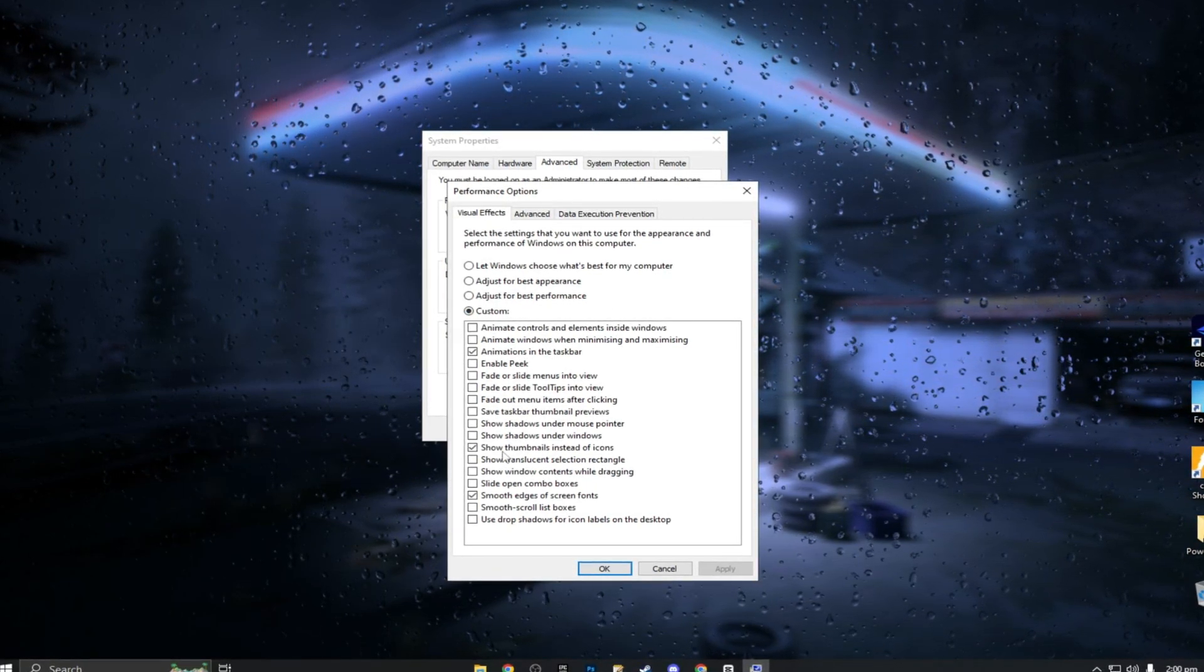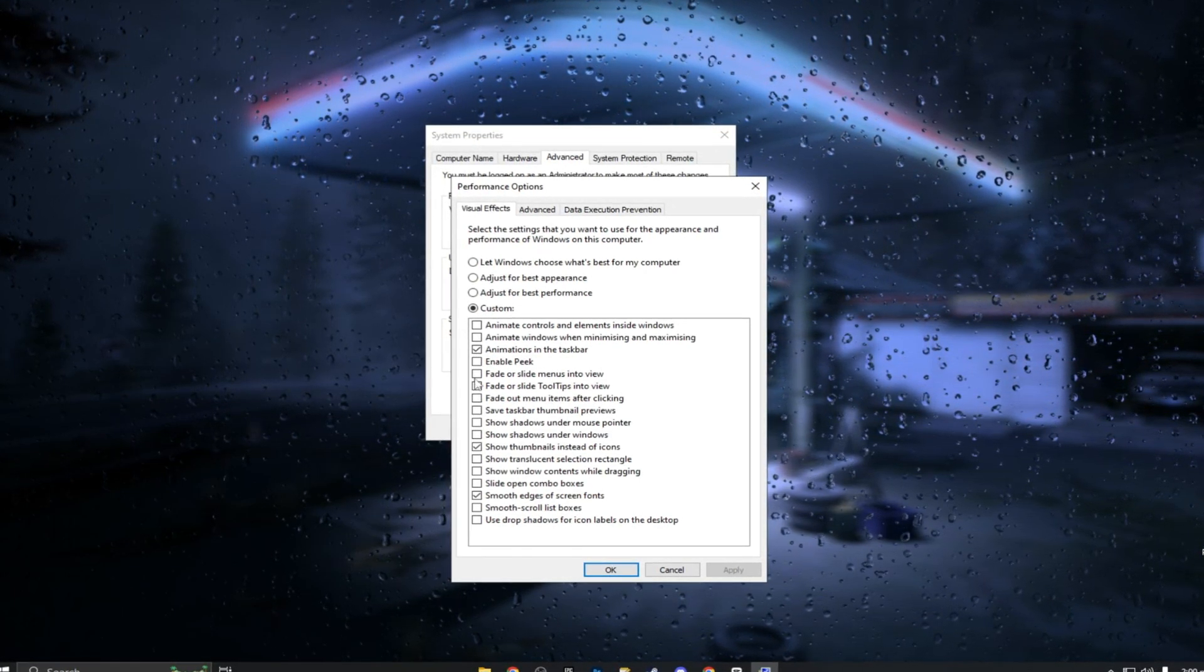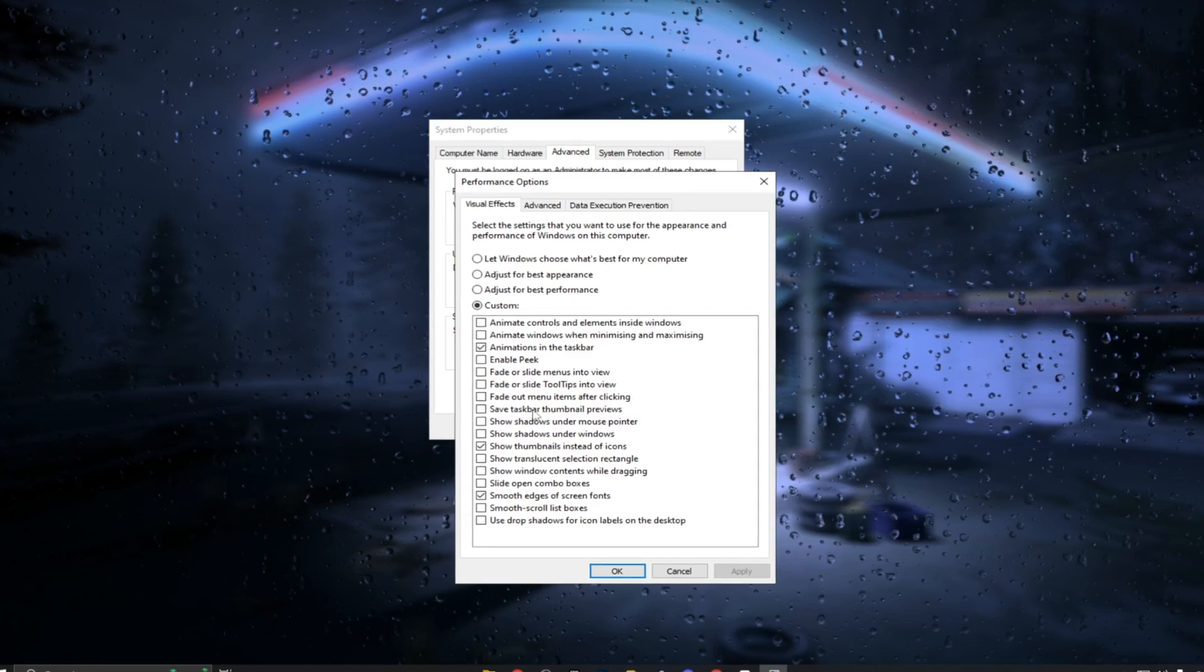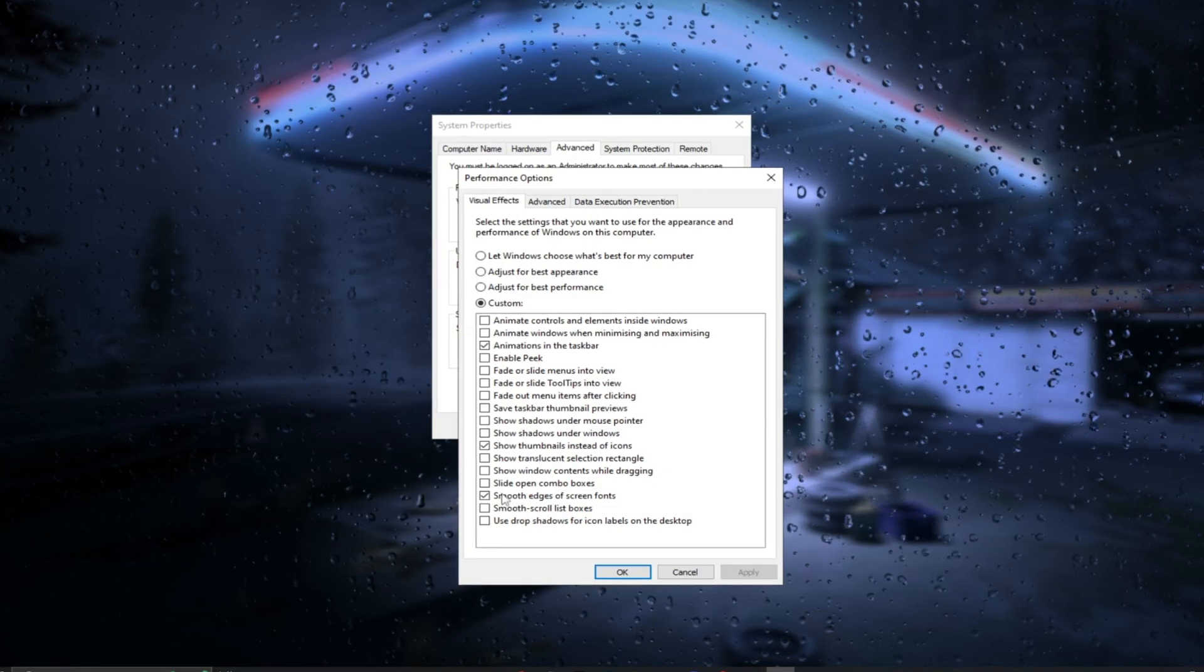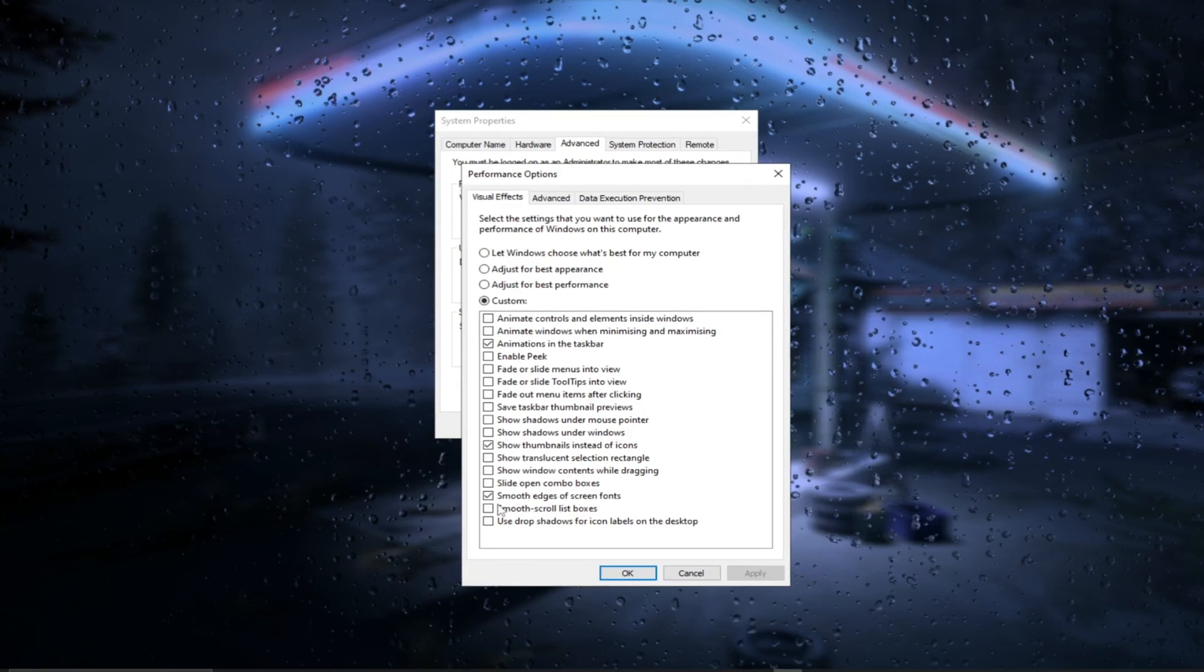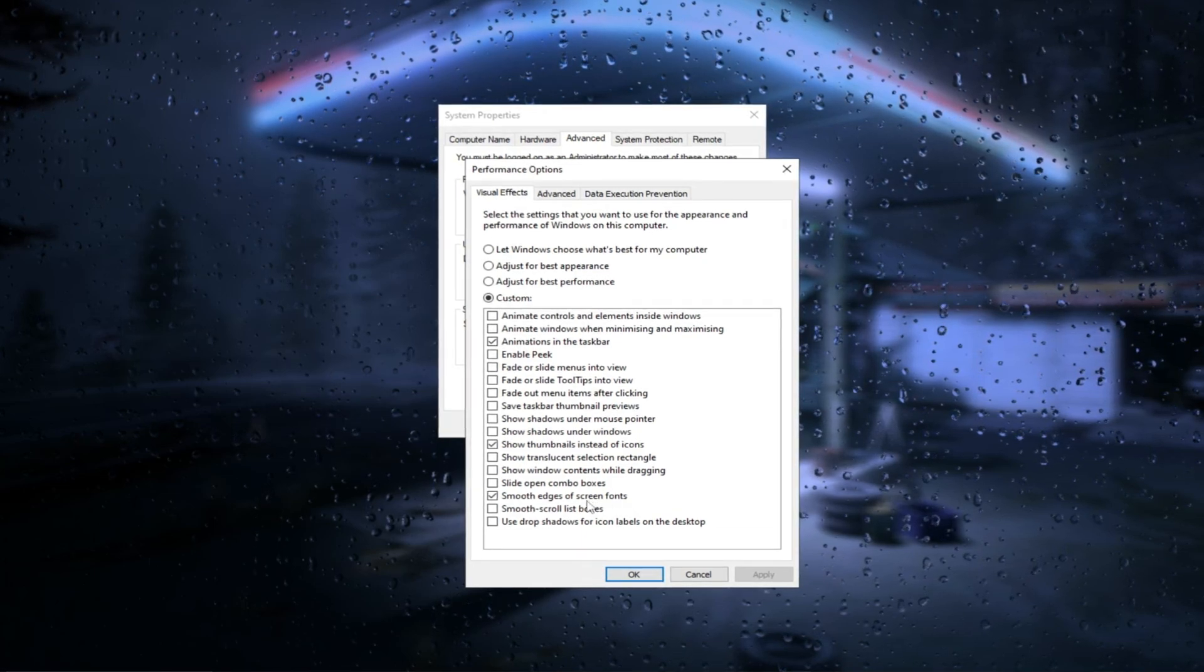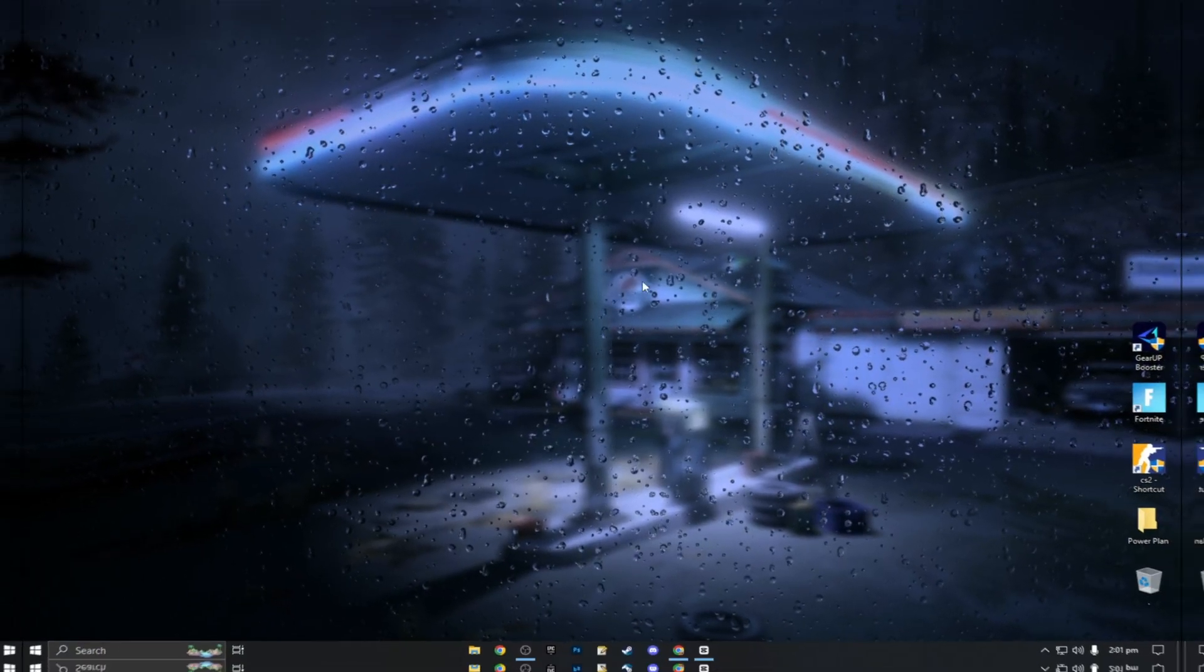This is what's going on in the background. What most of you are thinking about doing right now is 'adjust for best performance.' Even though it does say adjust for best performance, this won't actually be for the complete best performance, as some of these you can still turn off. Instead, click on custom and only click the ones I have ticked. What I have ticked is: animations in the taskbar, show thumbnails instead of icons, smooth edges of screen fonts. Those are the three that you want ticked. Remember, any others are just causing you unnecessary strain. Once you've clicked these three, click apply.